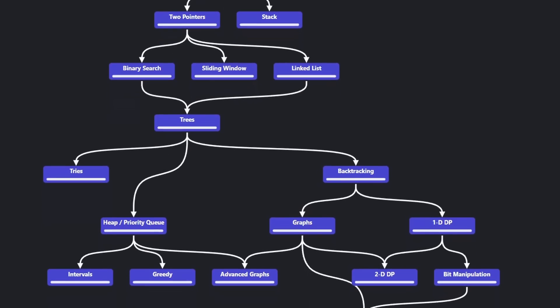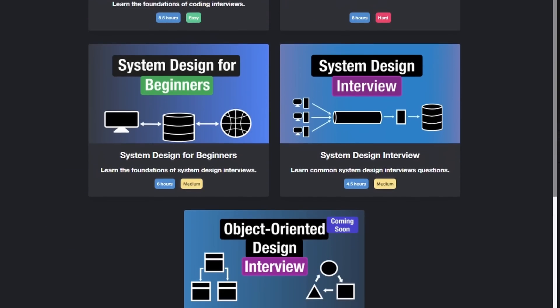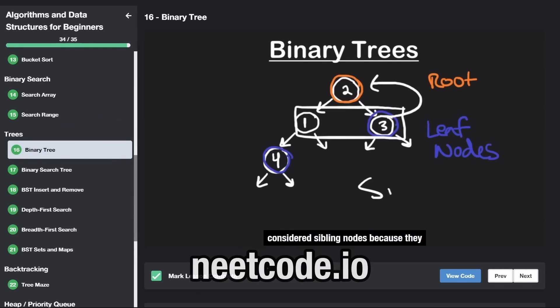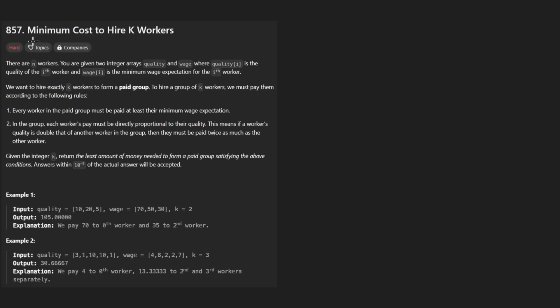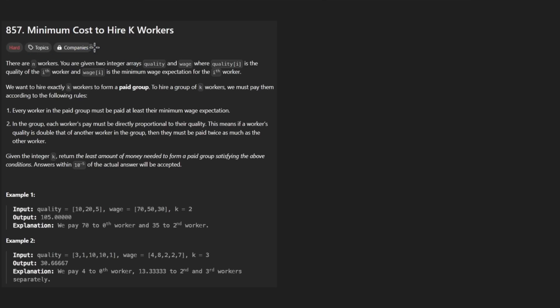Hey everyone, welcome back and let's write some more neat code today. So today let's solve the problem: minimum cost to hire k workers. I actually like this problem and maybe by the end of this video you will too.